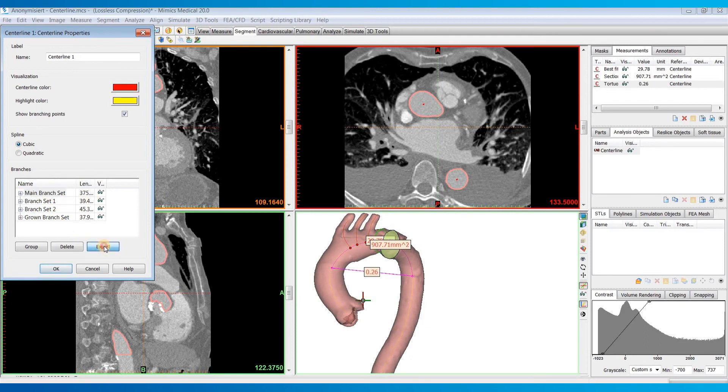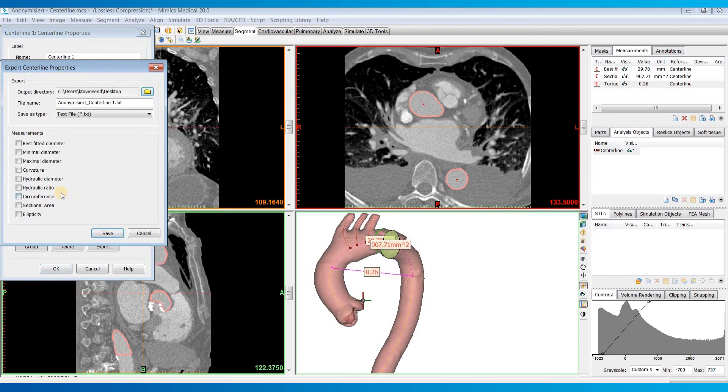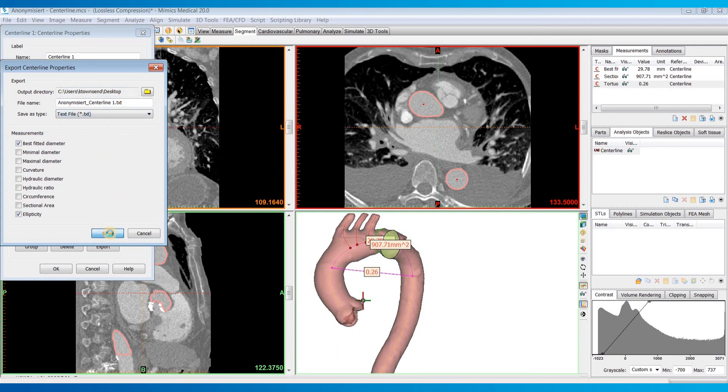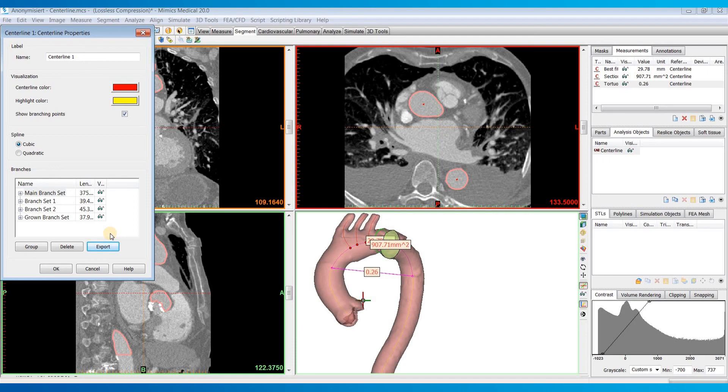So let's just maybe choose the main branch one. And then we can click on export. Choose which measurement we're interested in. I'll just do maybe ellipticity and best fit diameter. Choose your output directory, file name, and hit save. And this will export out a text file that will contain those measurements at each of the control points in that branch.